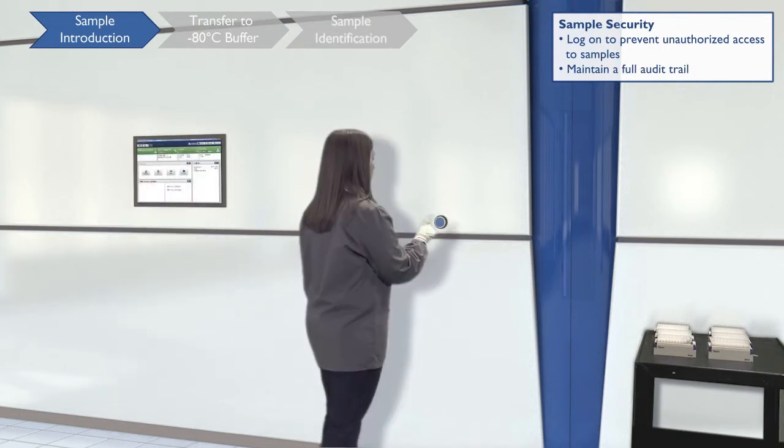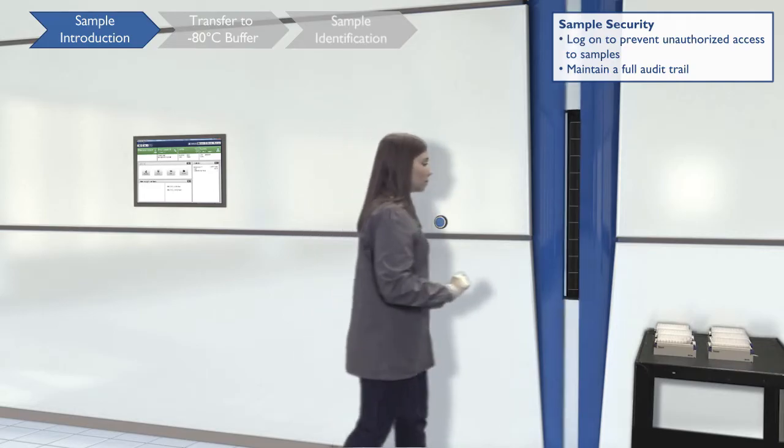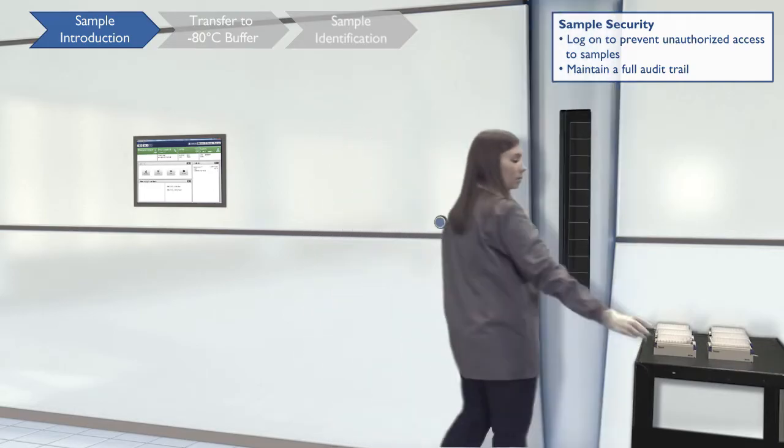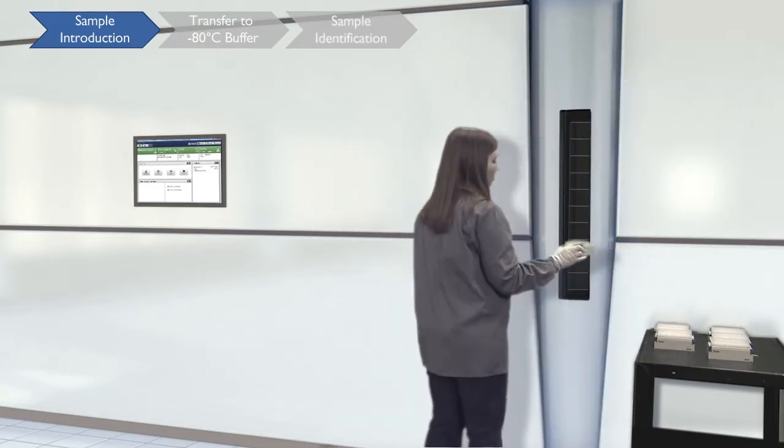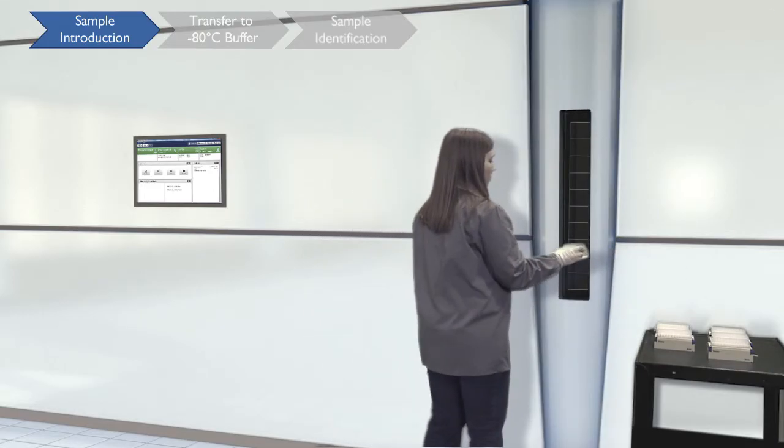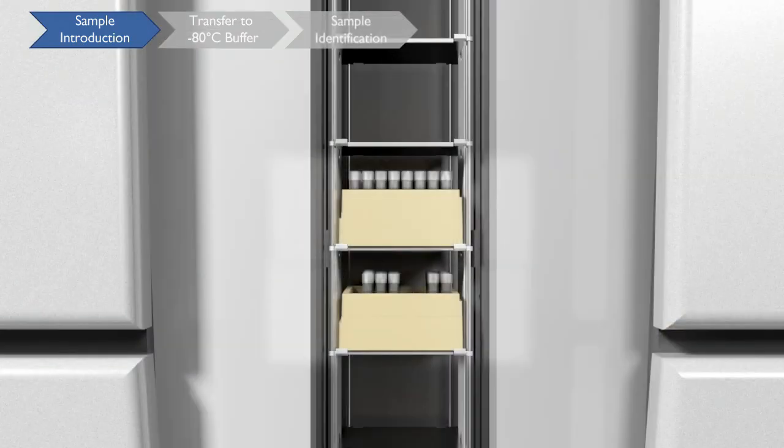To load samples, simply push the button. The door will open and you place your samples on the shelves provided. BIOS starts processing your samples once you push the button again.